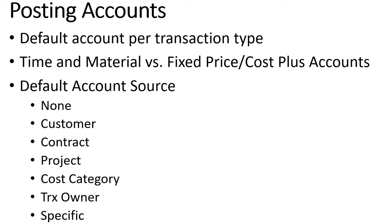The default account source, what drives the GL account number where that's set up, could be we could just set up none and it gets filled in every time on the transaction, or it could be driven from the customer, it could be driven from the contract, the project, the cost category, a transaction owner, or a specific GL account.